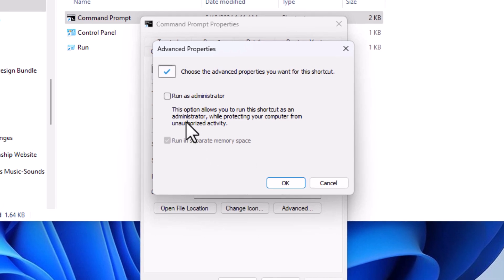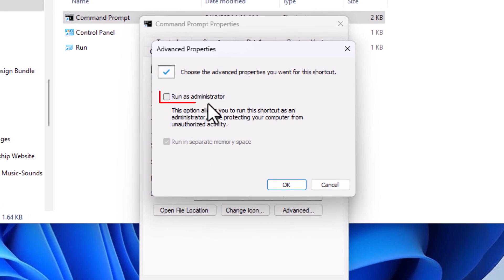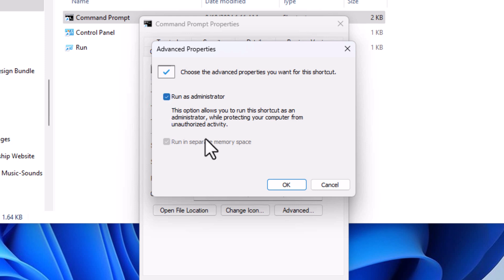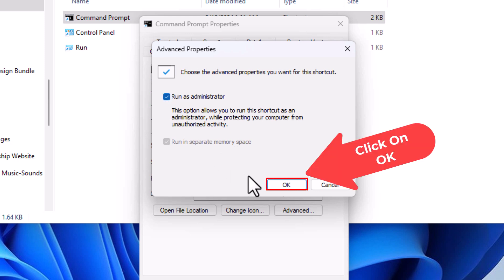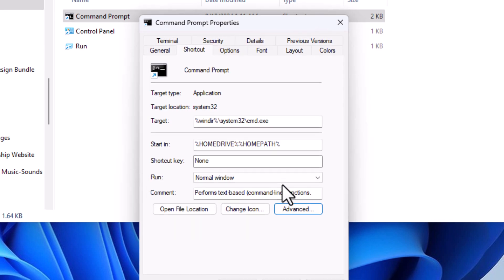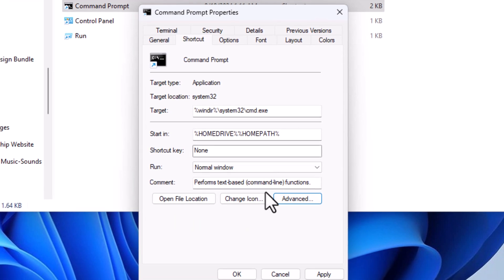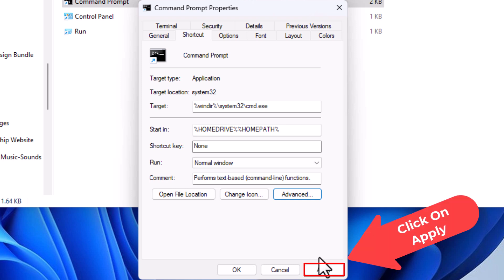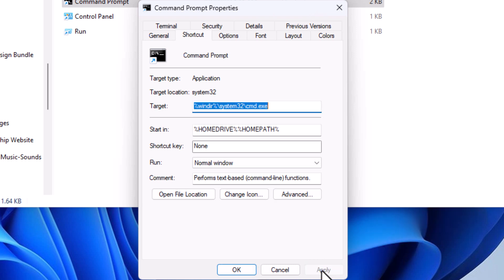And right here, run as administrator. You want to check this box right here. Then you'll go down to the bottom and you'll click on OK, then click on apply, then click on OK.